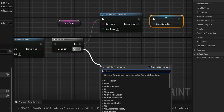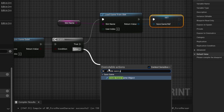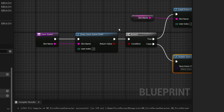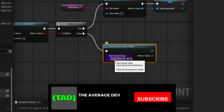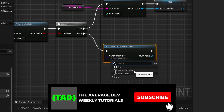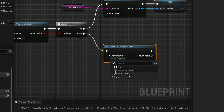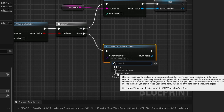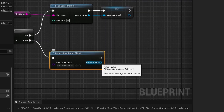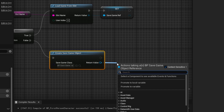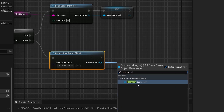On the false path, add Create Save Game Object, because if Does Save Game Exist is false, you need to create the object. For the class, select our BP Save Game. Keep in mind that Unreal has its own save game class, so make sure you prefix yours with BP or some modifier so you can tell them apart. Then drag off the return value and do Set Save Game Ref.